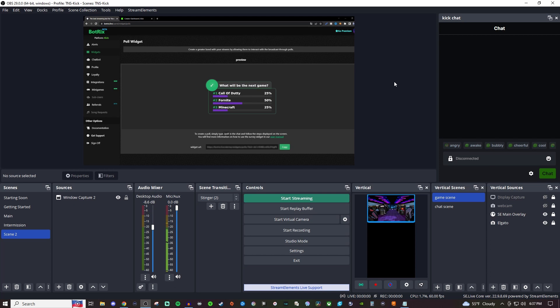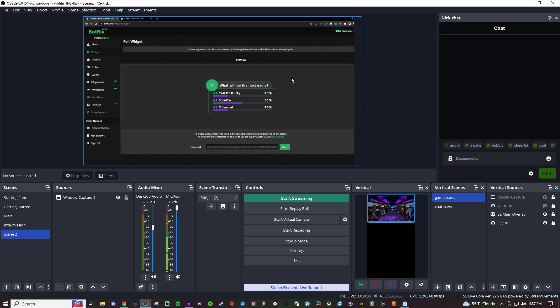How's it going everyone? Today I'm going to be showing you how to create a poll for whenever you're streaming over on Kick. This poll is going to go at the very top of your chat, but you can also add it somewhere on the screen. There's going to be two different ways for this poll to be displayed.